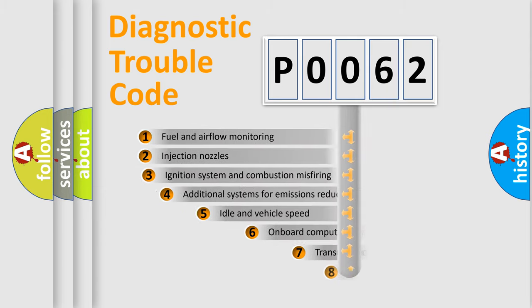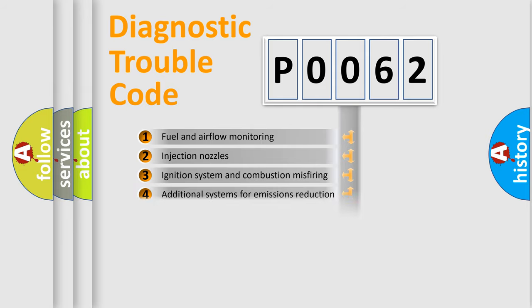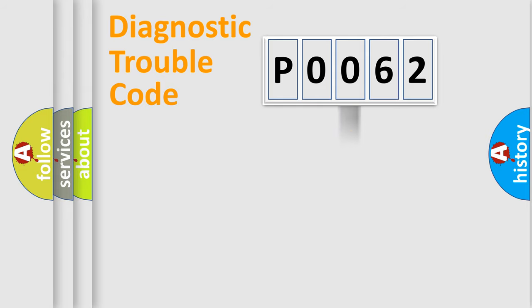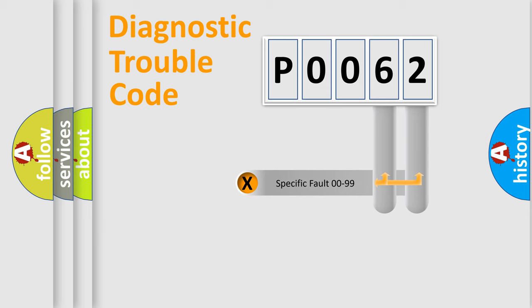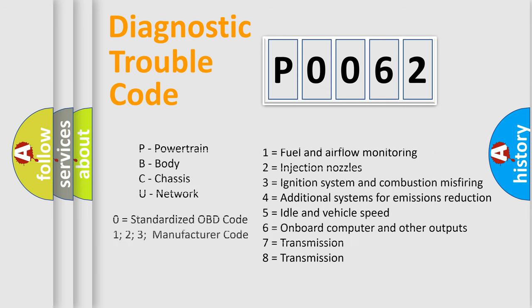The third character specifies a subset of errors. The distribution shown is valid only for the standardized DTC code. Only the last two characters define the specific fault of the group. Let's not forget that such a division is valid only if the second character code is expressed by the number zero.